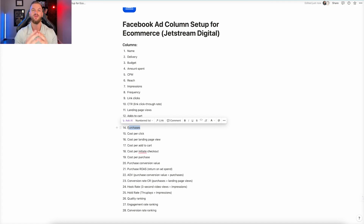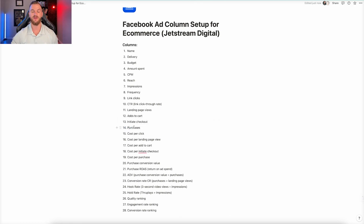After that, we look at the cost-per metrics: cost per click, cost per landing page view, cost per add to cart, cost per initiate checkout, and cost per purchase. Then we look at purchase conversion value and ROAS. We also have some custom metrics: average order value, conversion rates, hook rate, and hold rate — which we'll get into. And then quality, engagement, and conversion rate ranking on the actual ads themselves.